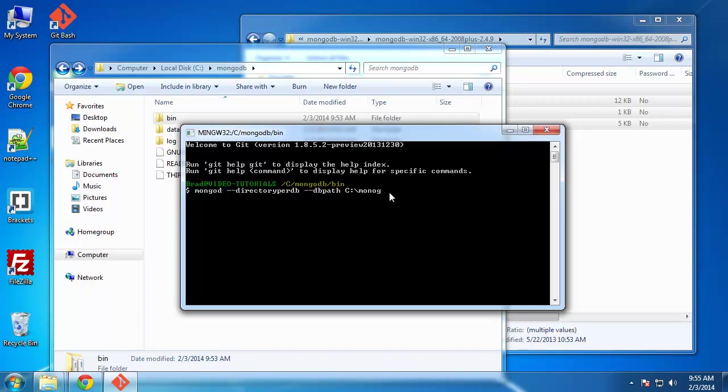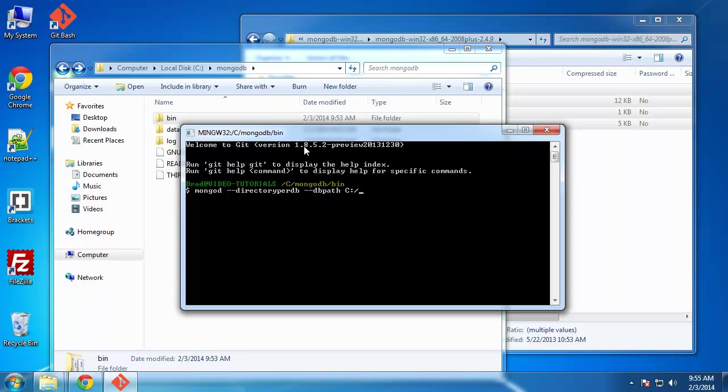You would say MongoDB backslash whatever. If you're using this Git Bash program, you want to use forward slashes. This is the Unix style path. And when using this Git Bash program, we're pretty much using Unix syntax. So it's very important that you use forward slash in this program. Because that really stumped me for a whole day, I couldn't understand why it wasn't connecting successfully. And it was because it couldn't find the folders because I used backslashes.